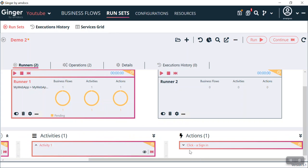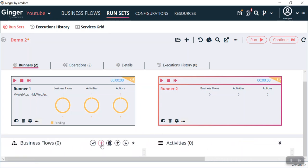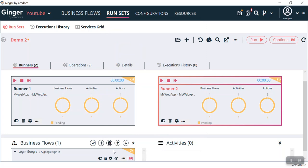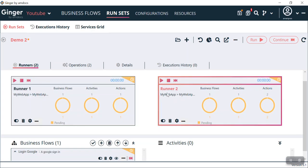Now coming to Runner 2 — when I click on Runner 2, everything is showing 0. If I click the plus icon I can select Login Google and click OK. Now the second flow is assigned to Runner 2. We now have two types of execution: sequential and parallel. Right now if I click the play icon on Runner 1, this first runner will be executed, then I can come to Runner 2 and play that runner separately.